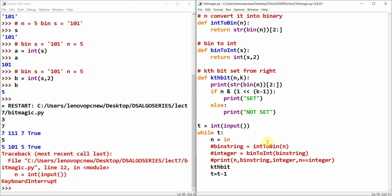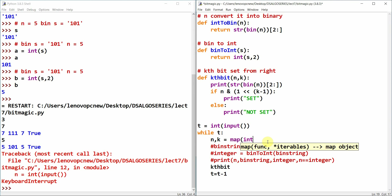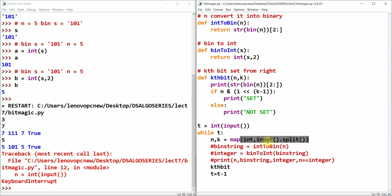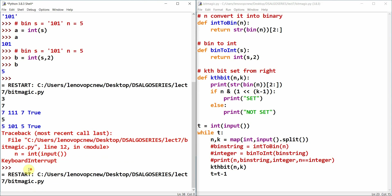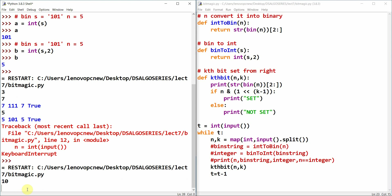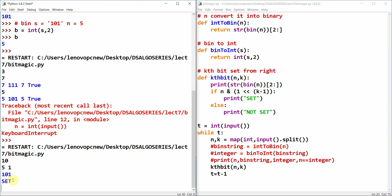We set up test cases. n, k = map(int, input().split()), then call kth_bit(n, k). Let me take 10 test cases to verify the function.